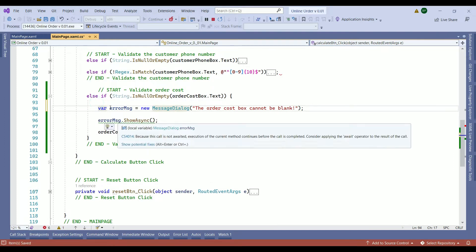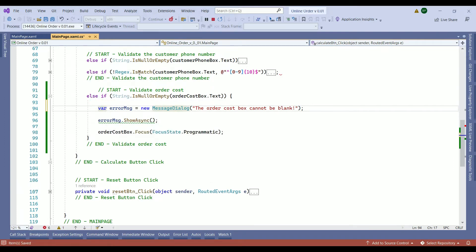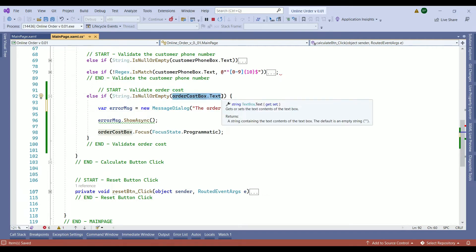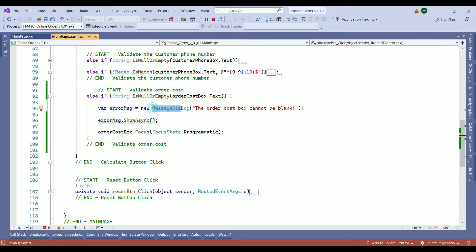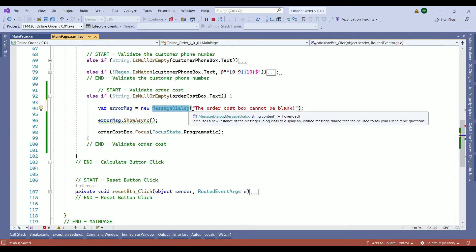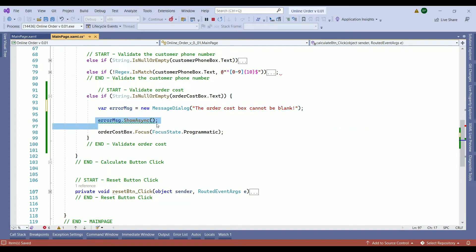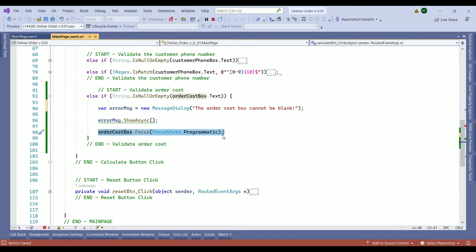Just review what we have done. So we're continuing on with our else if condition. We are checking if the order cost box value is empty or not. If that is the case that means it's empty. We created this error message, we called our message dialogue class, we wrote this message to be shown to the client, then we showed the error message as a pop-up screen, and here we set the focus to the order box to let the customer or client know where the problem was.